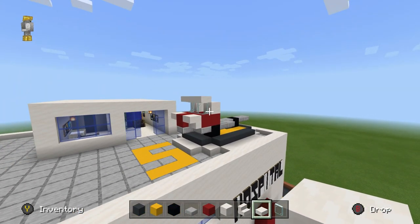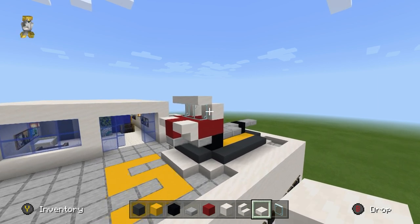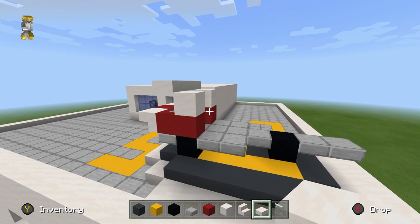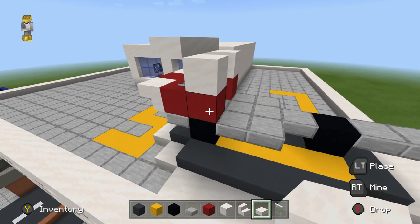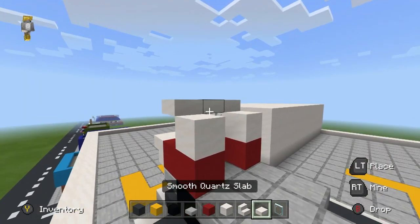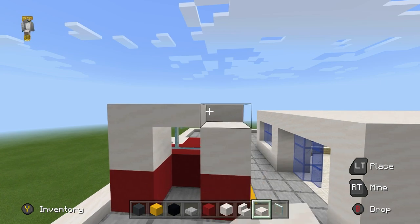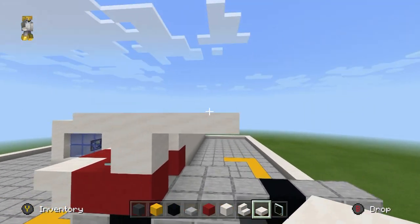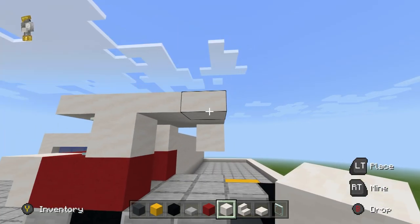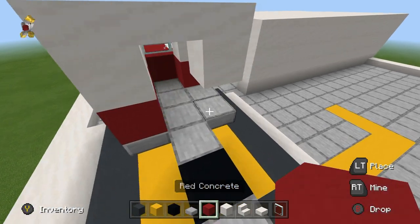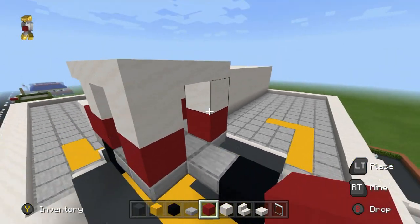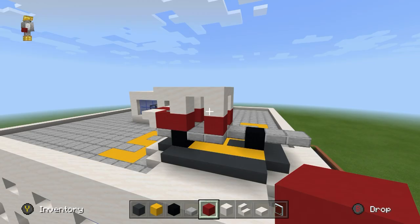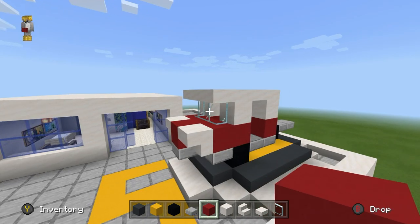Place smooth quartz slabs on top of the glass just to give it something to grip onto. We also want to create a doorway, so leave a gap. Extend the smooth quartz slabs backwards by one, two, three rows, then join it down with a smooth quartz block on both sides, and place red concrete like this — that's the cockpit of the helicopter.